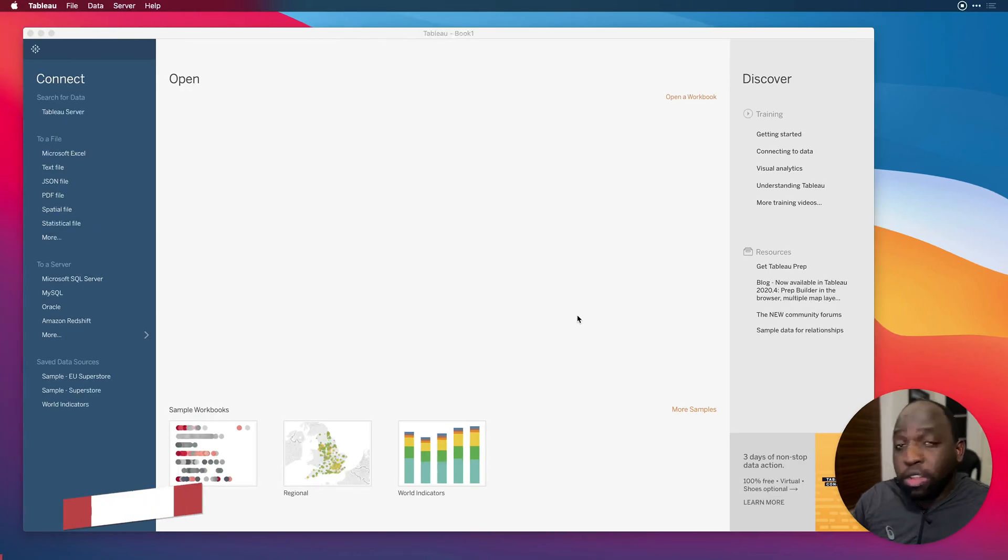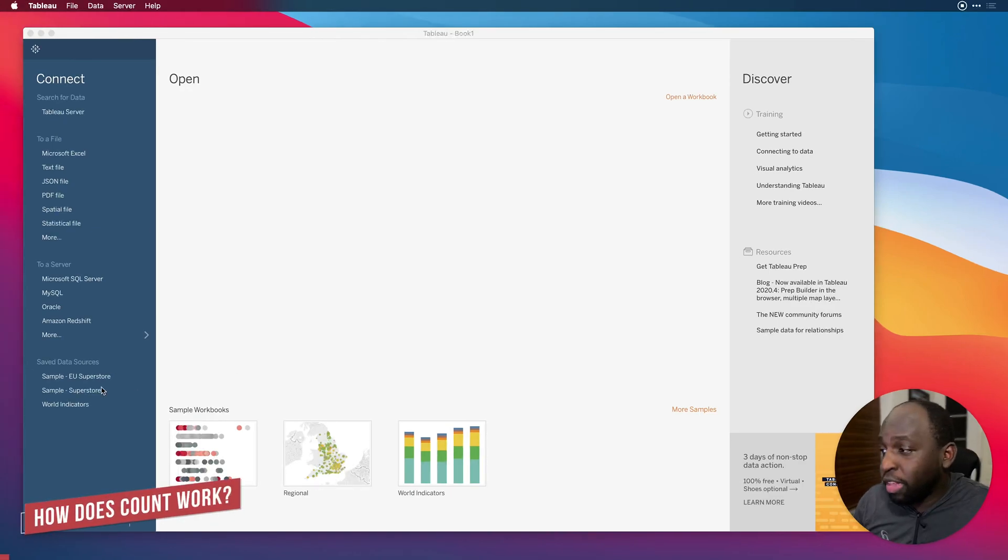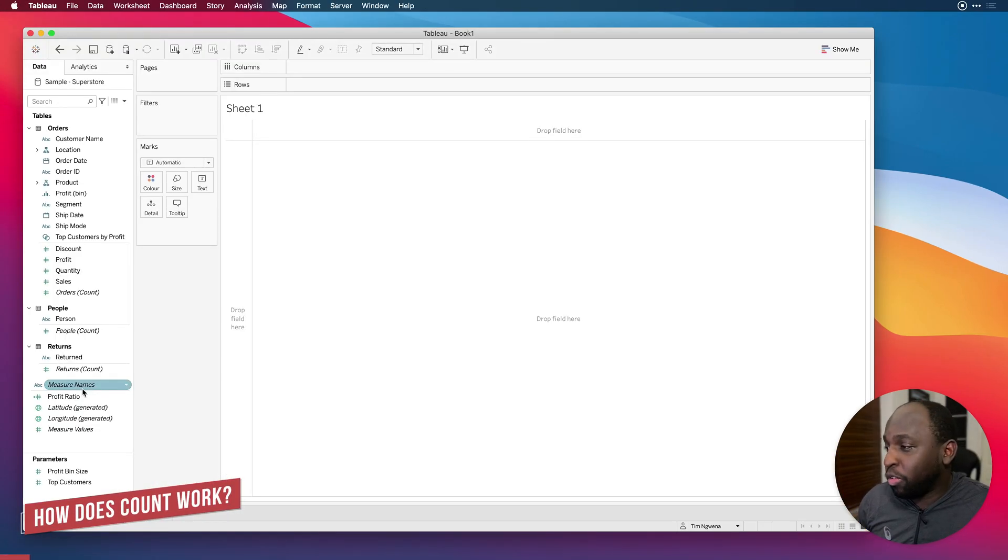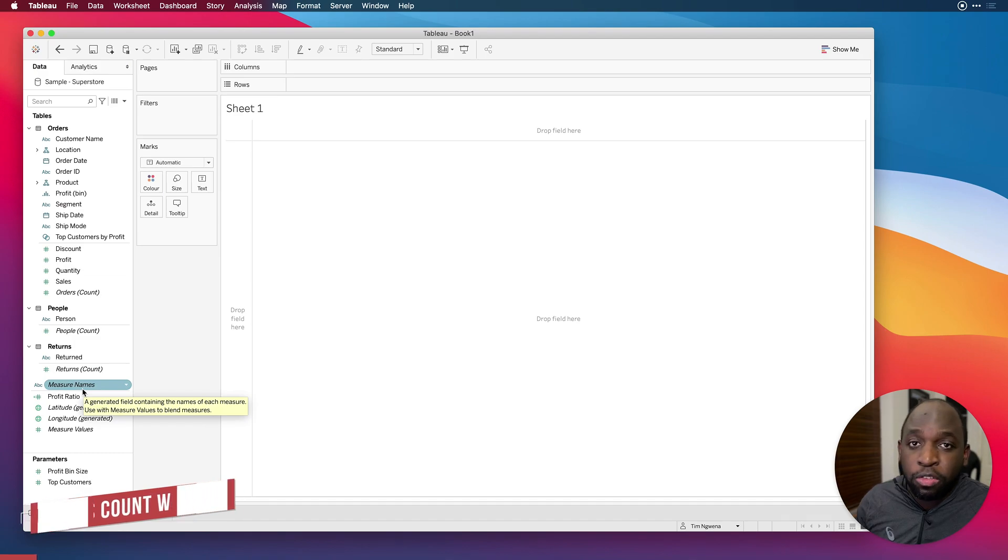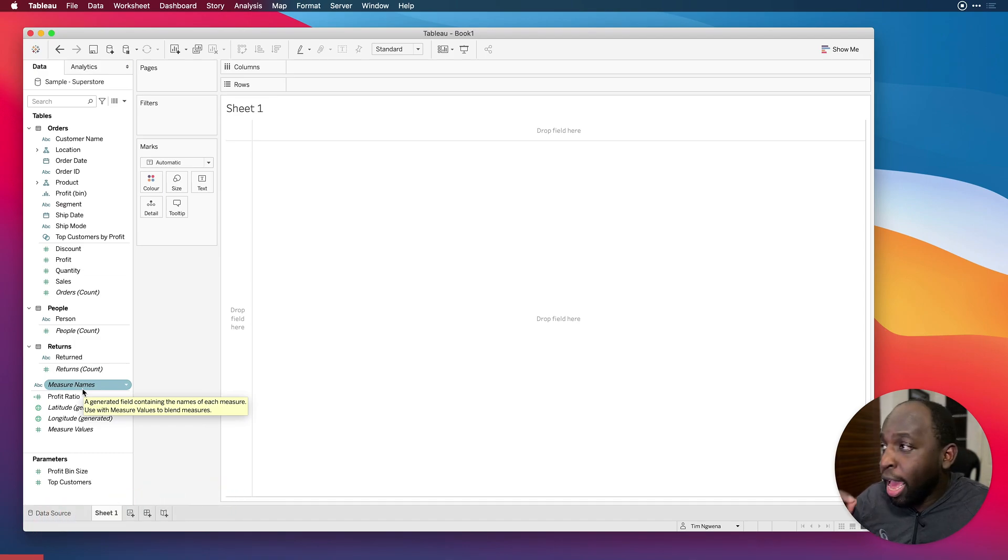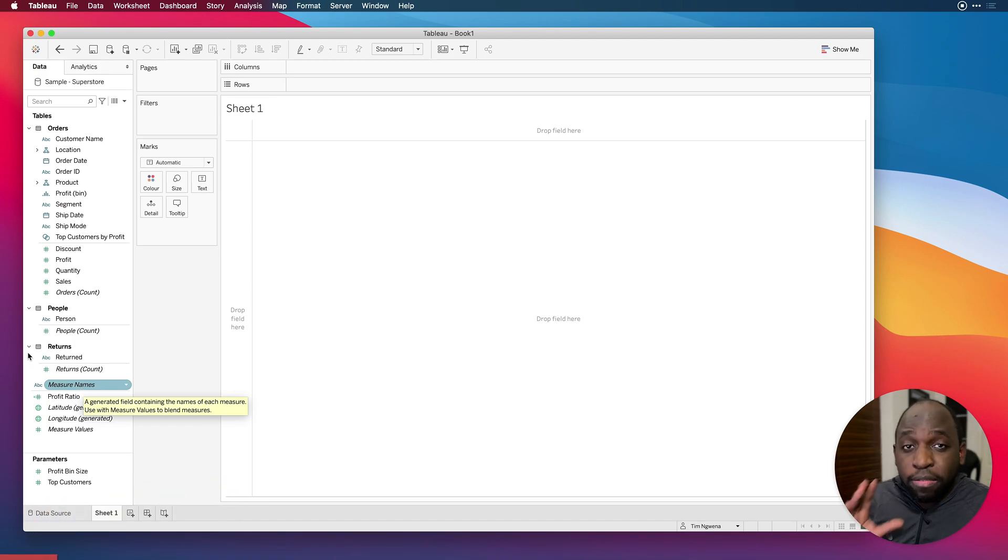I've got Superstore Sales here. I'm going to connect to the American version, the second data source here on our saved data sources. And we are basically going to build a very simple view.